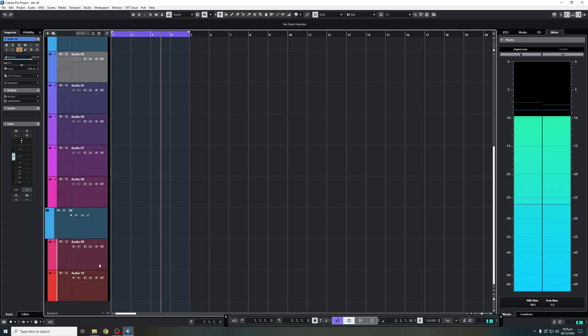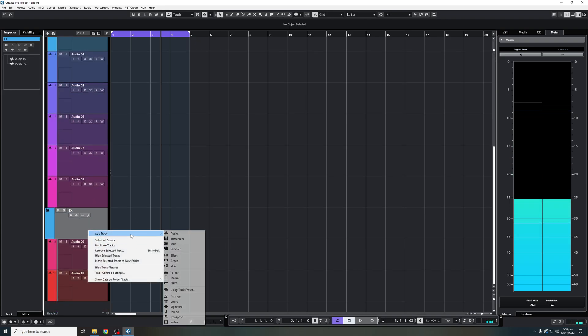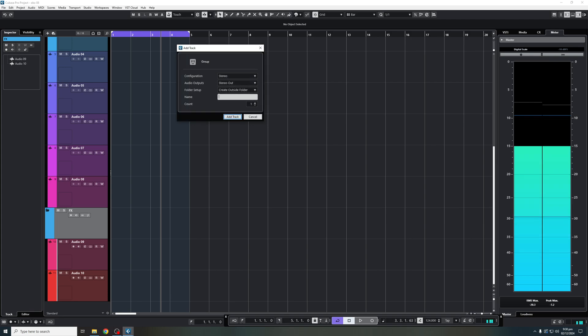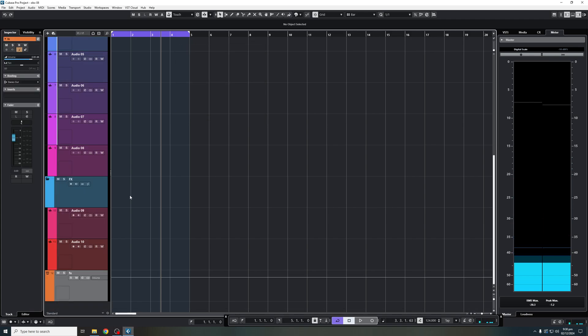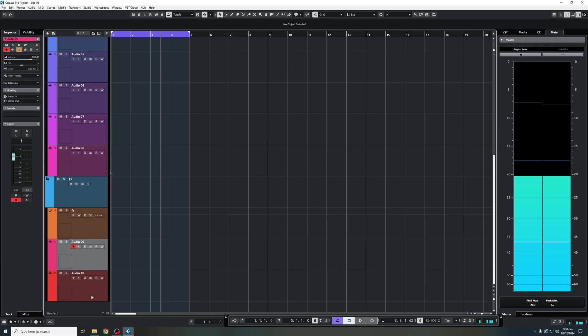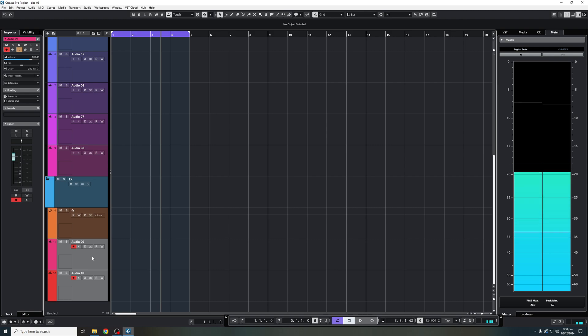And we'll do the same for the FX. Let's say I'll add another group here. And this will be FX. Bring that in. Again, add both of these into the group channel. Again, shortcut is shift alt.